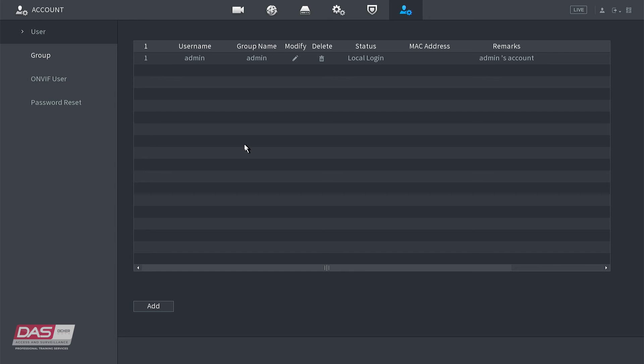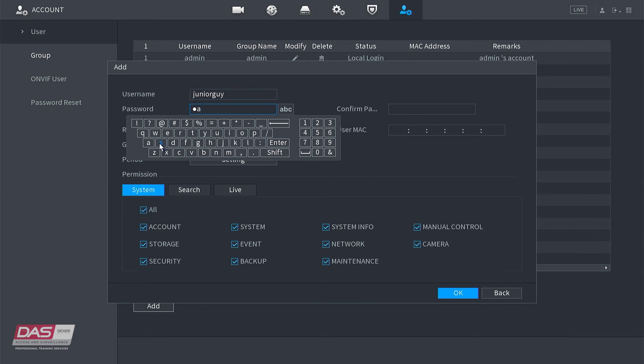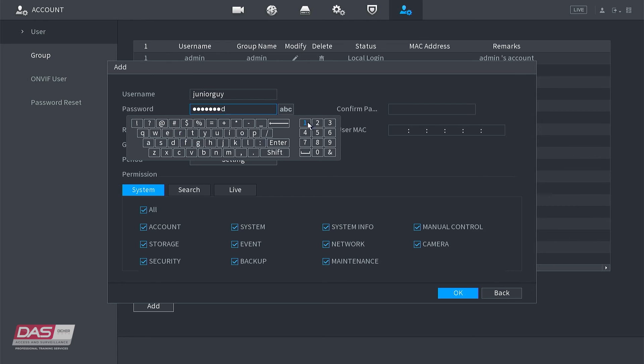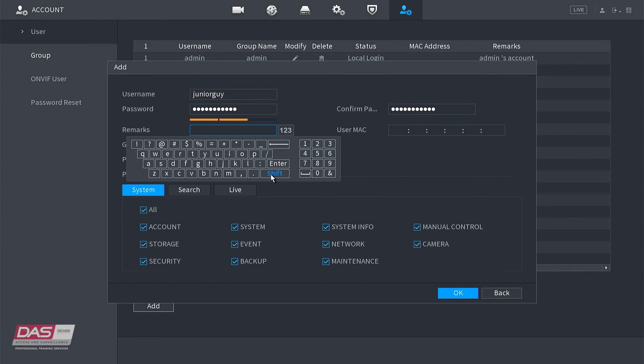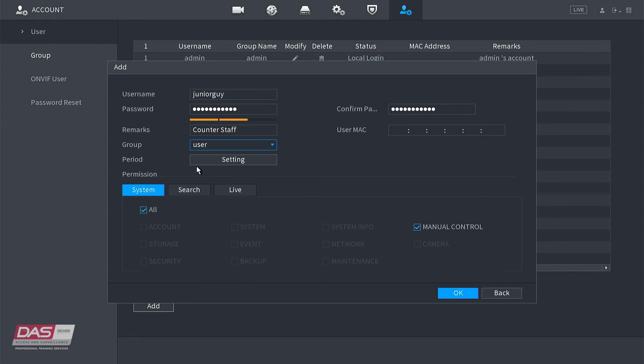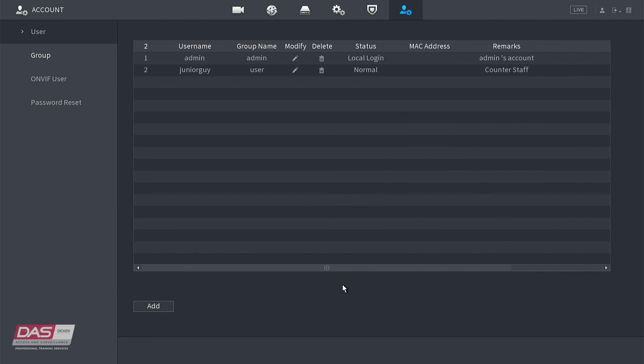So we can click add and insert in details for new user. That requires a username, password, and a description of the user also helps. Select the group that you want this user to be in, click OK when done, and now we have a new user called JuniorGuy.